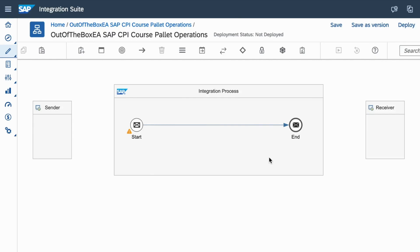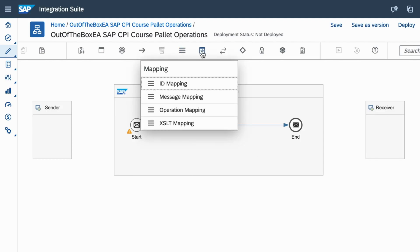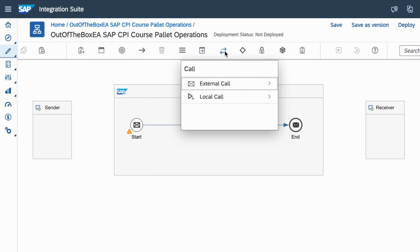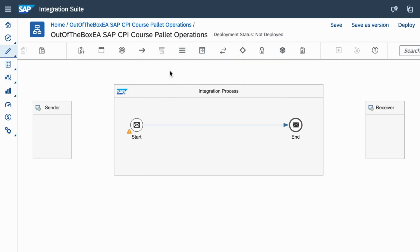Welcome back. In this part 2 video of SAP CPI's Palette Operations, we'll be talking about mapping, transformation and calls. These three palette functions are a bit complicated and are ones that you would need to build complex interfaces. Let's discuss each one of the palette functions and see how we can use them in real integration scenarios.